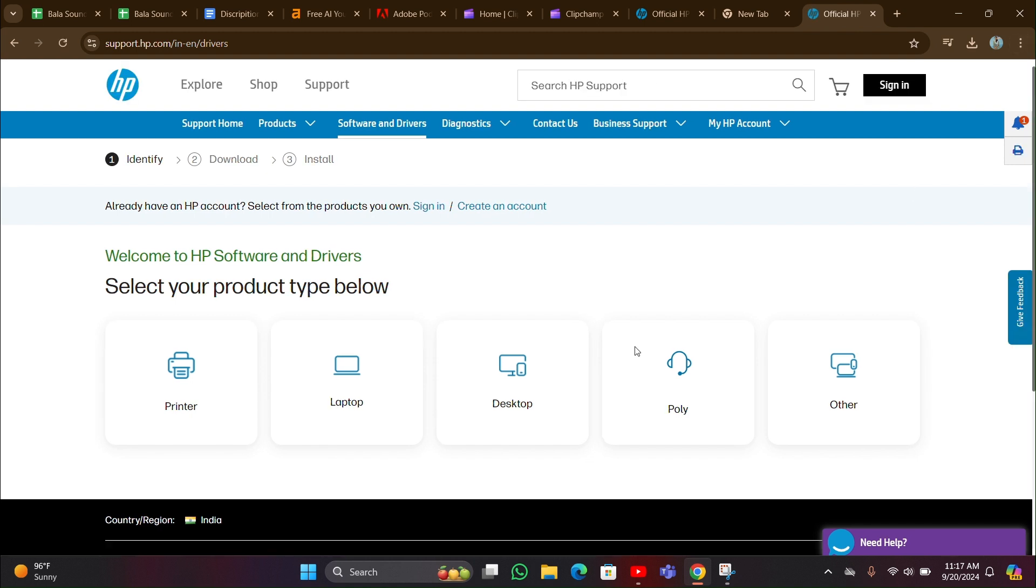You can see this page here. You have to select your product. Here I am clicking on laptop.